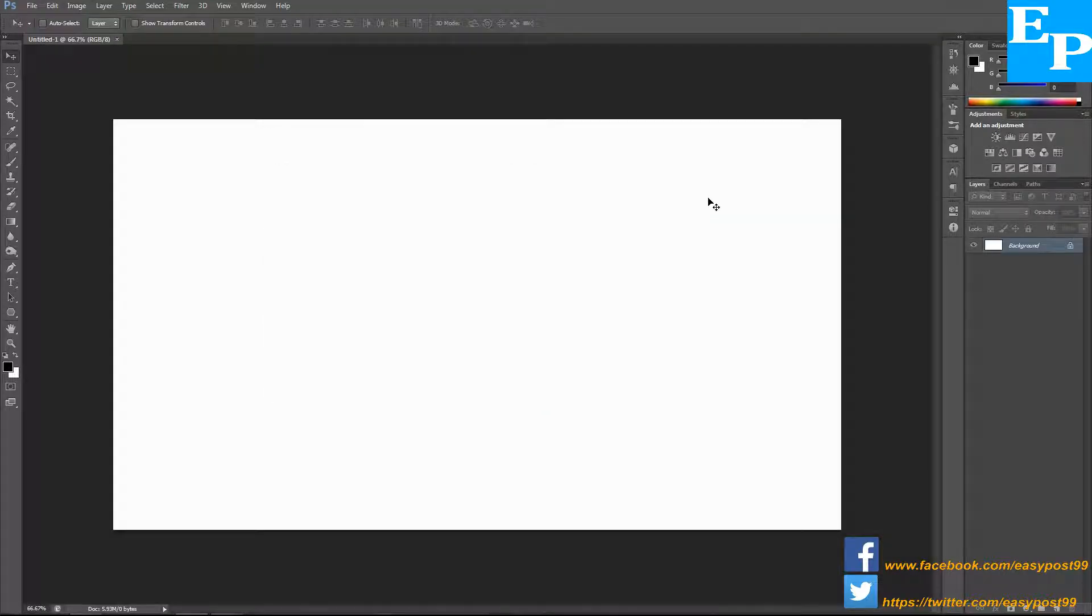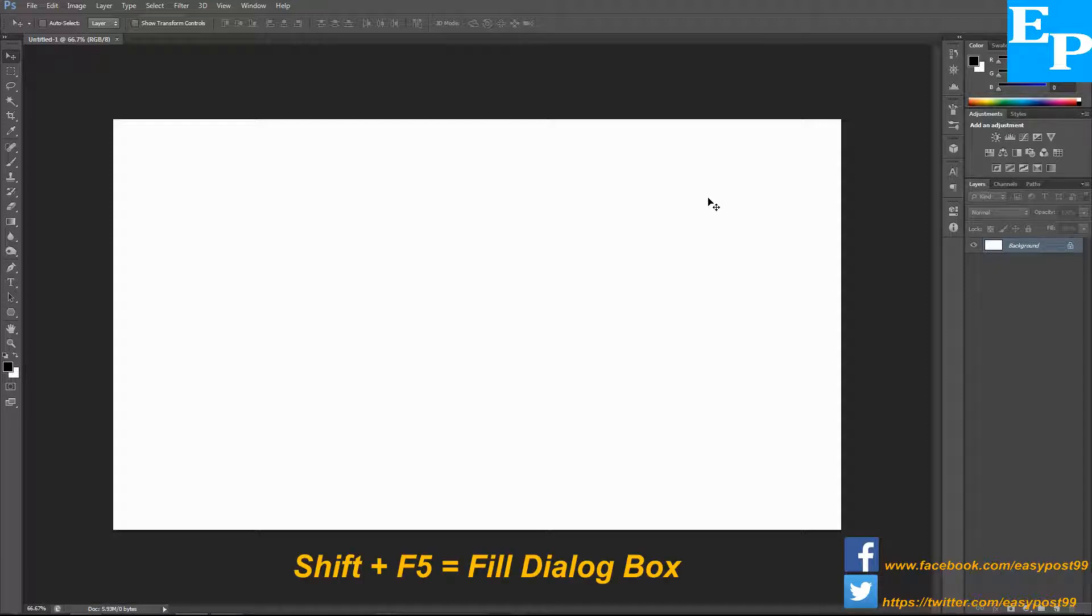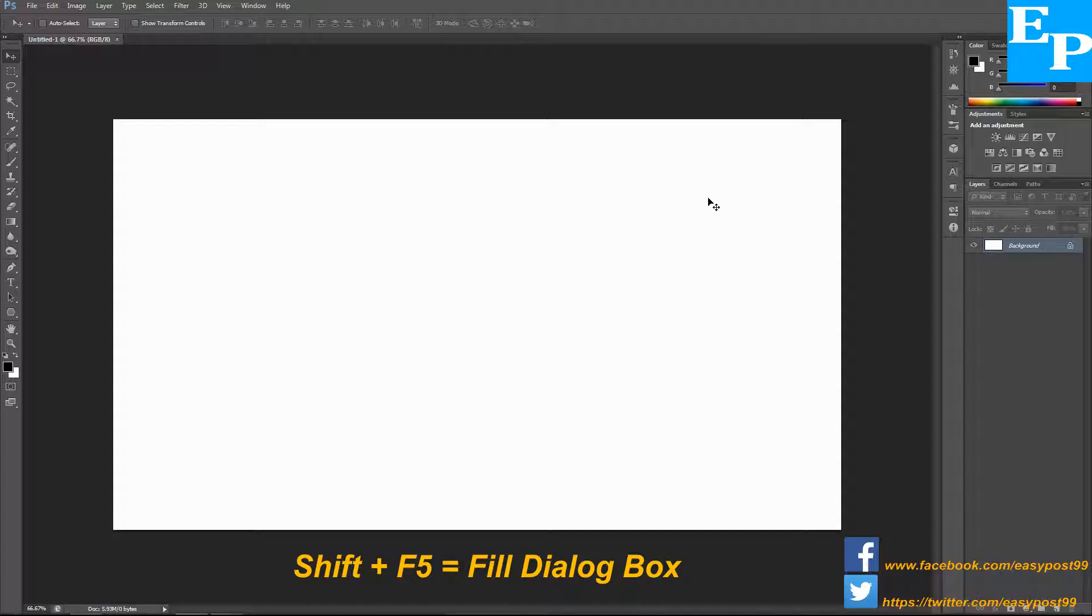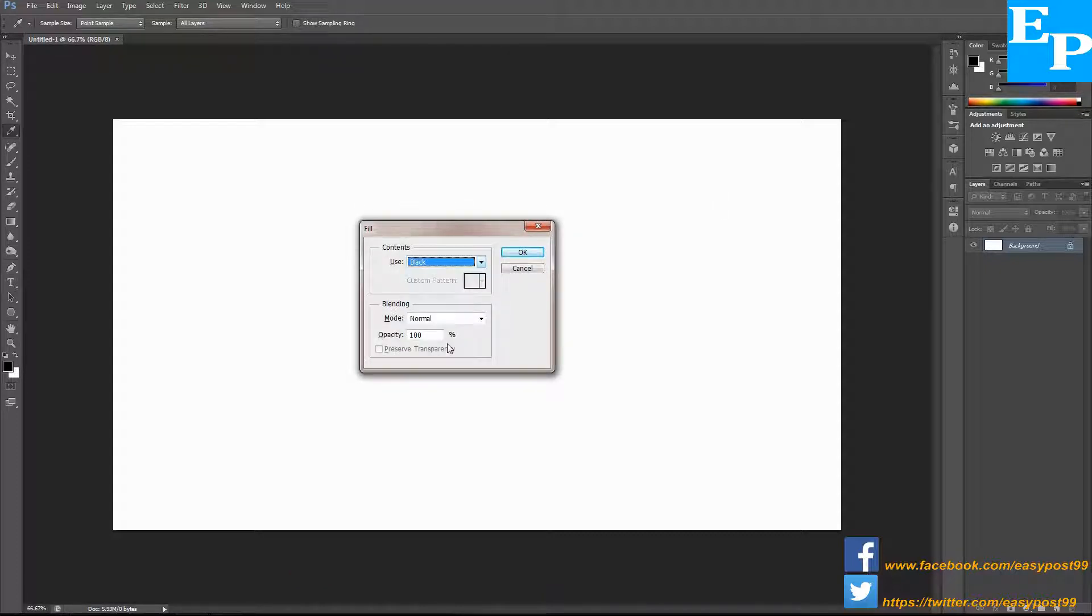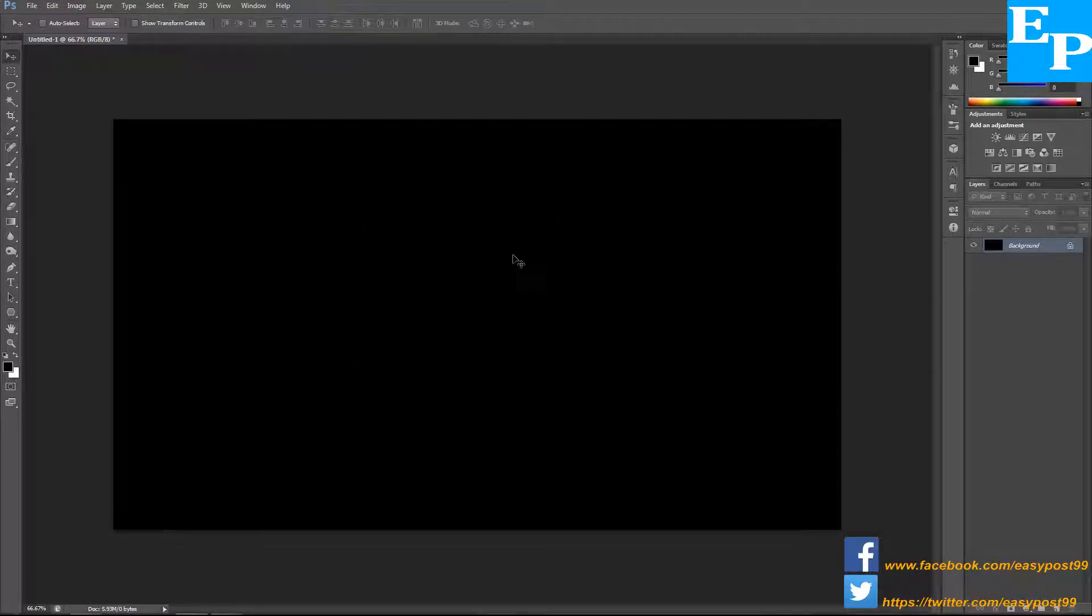I'm going to hold down Shift and press F5 to bring up the fill dialog box. From this dropdown menu I'm going to choose black as the contents to fill up the document and then click OK.